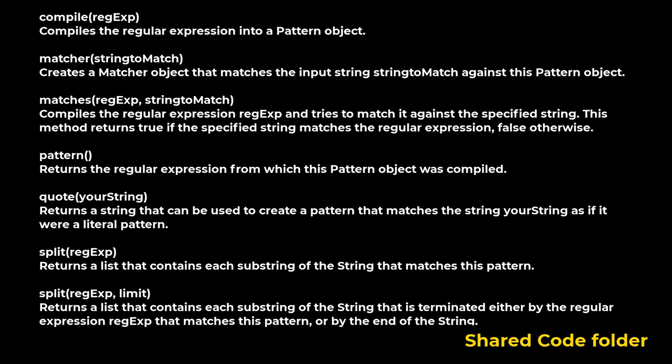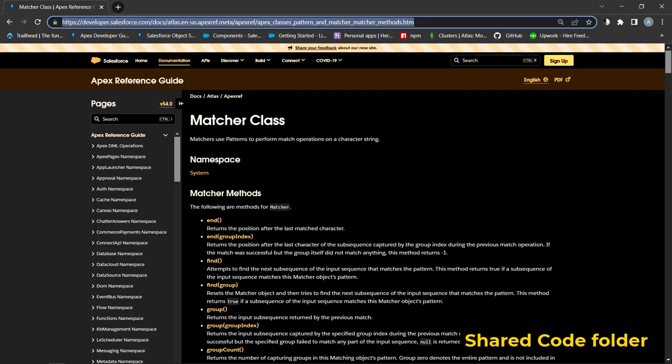Pattern class represents a compiled representation of regular expressions. The following are methods for patterns.